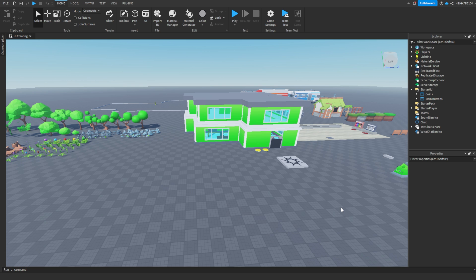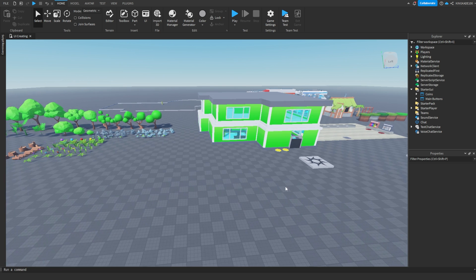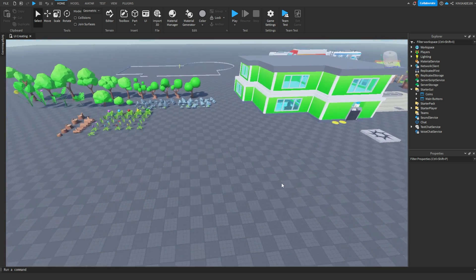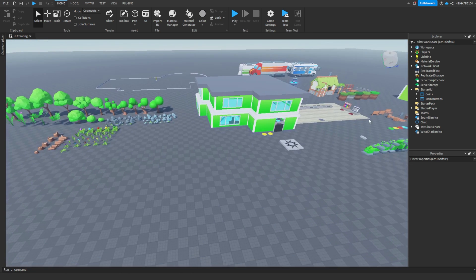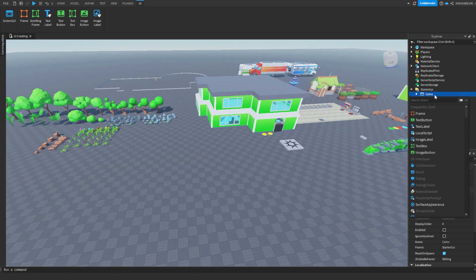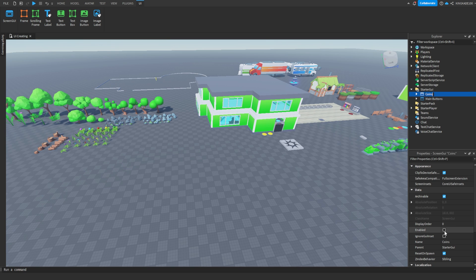Hey guys, KingCade here and welcome back to another video. In this video I'm going to be showing you how to make UI on Roblox. Let's get right into this.